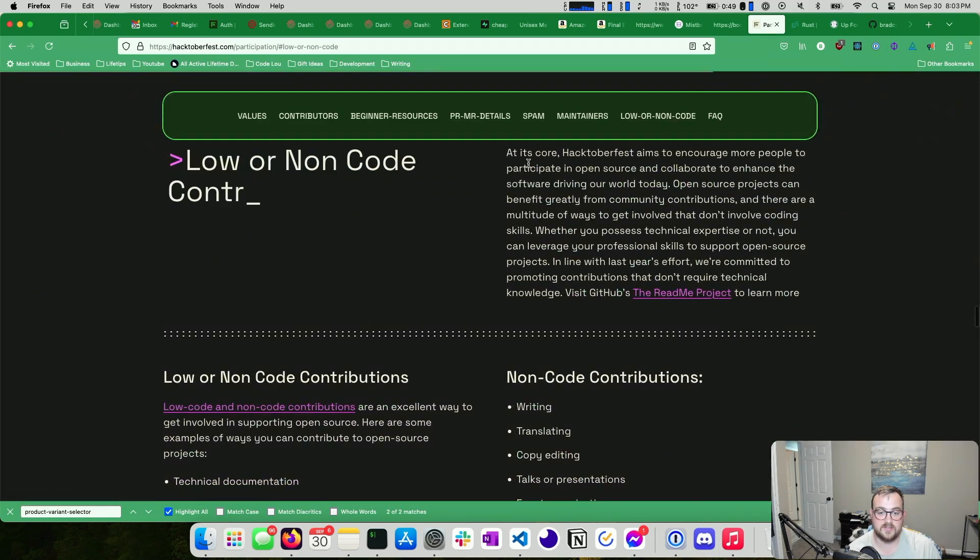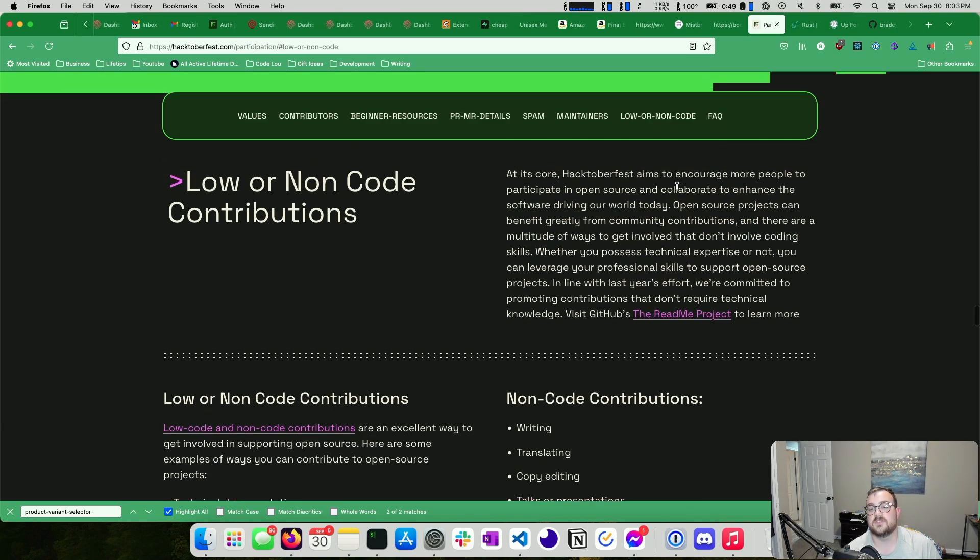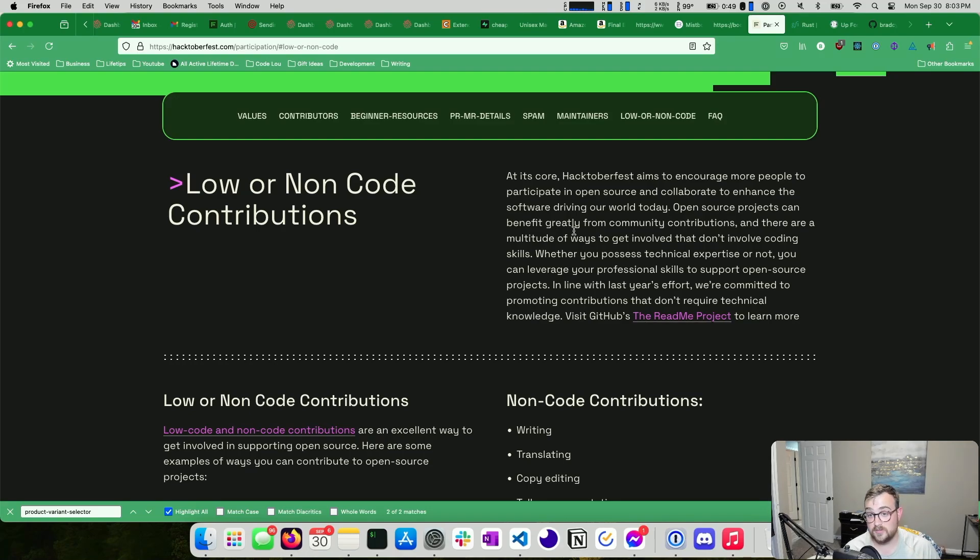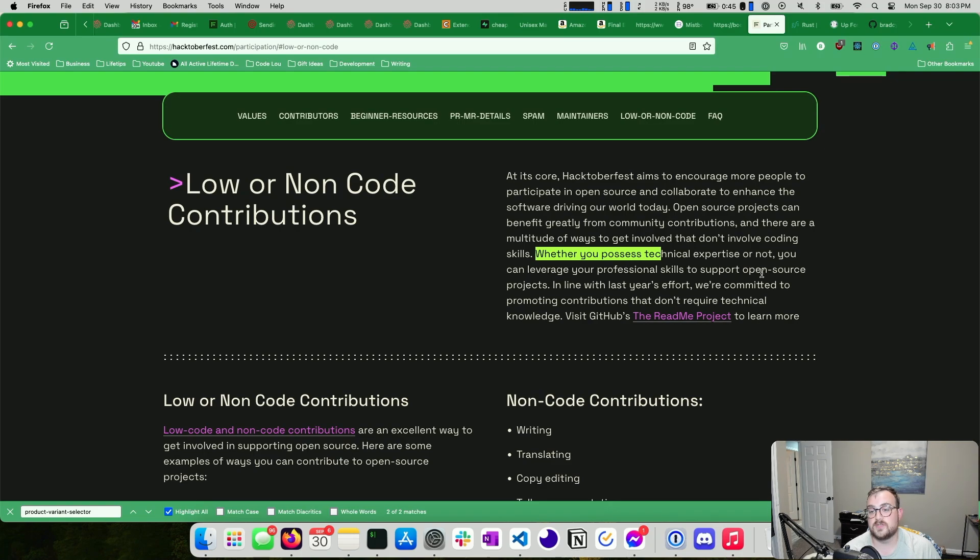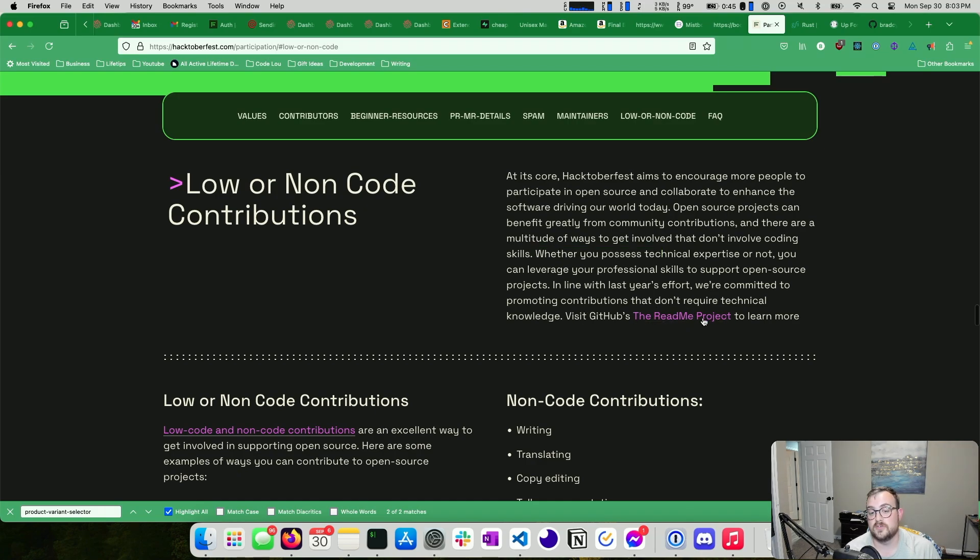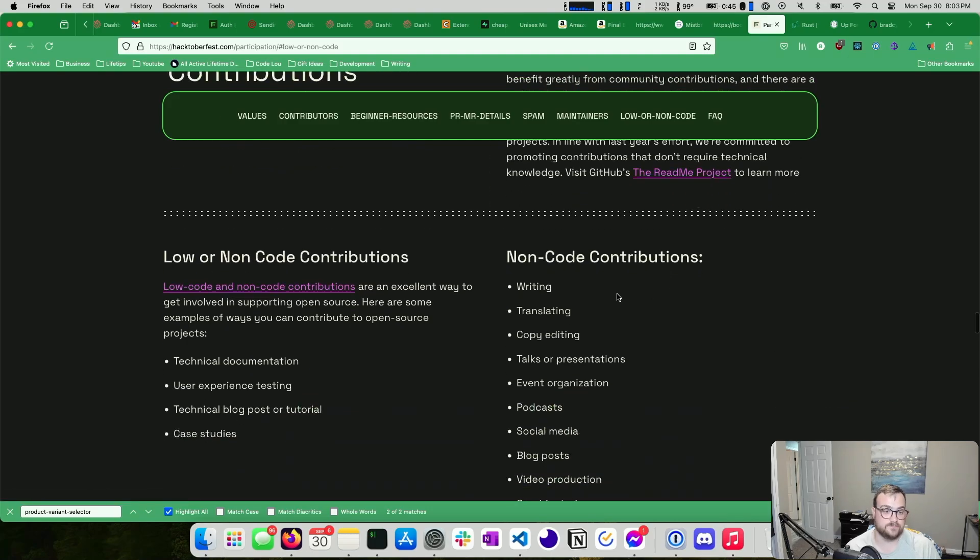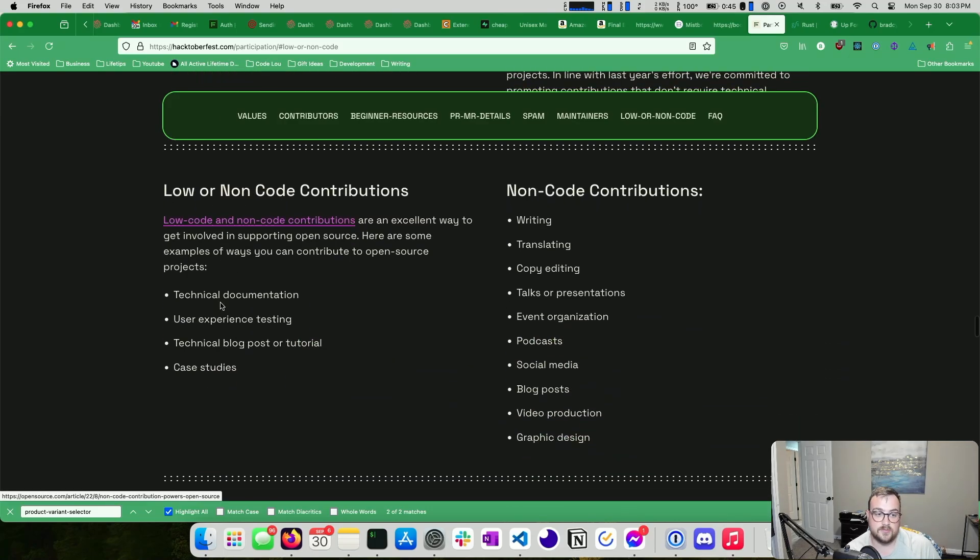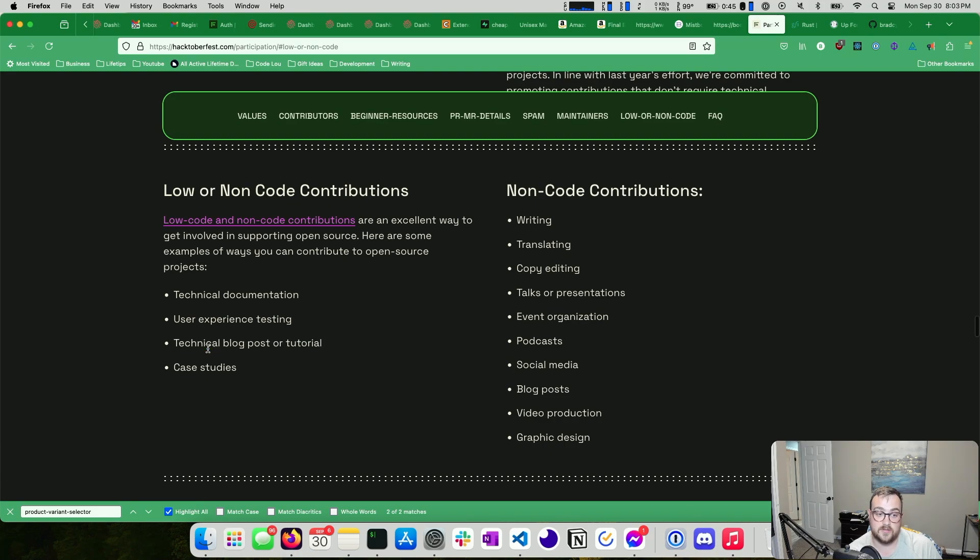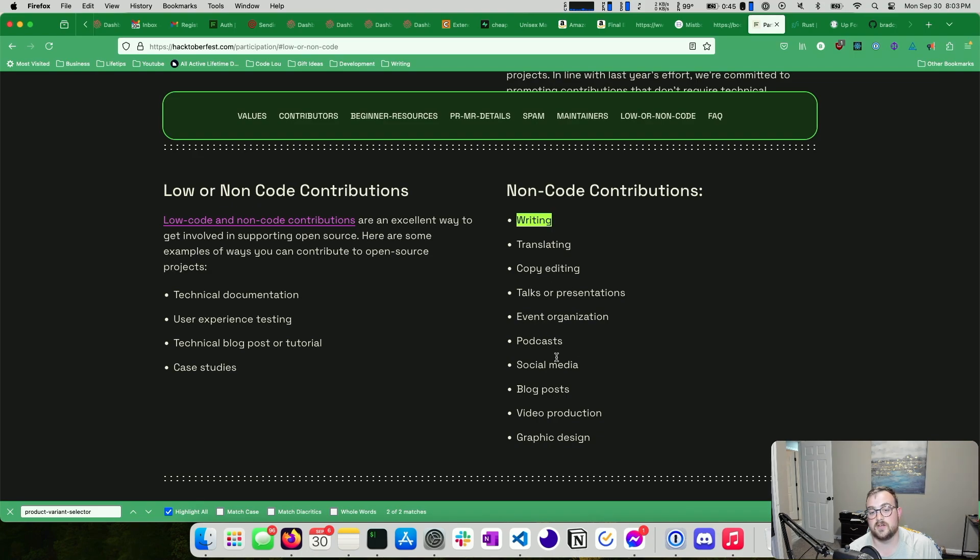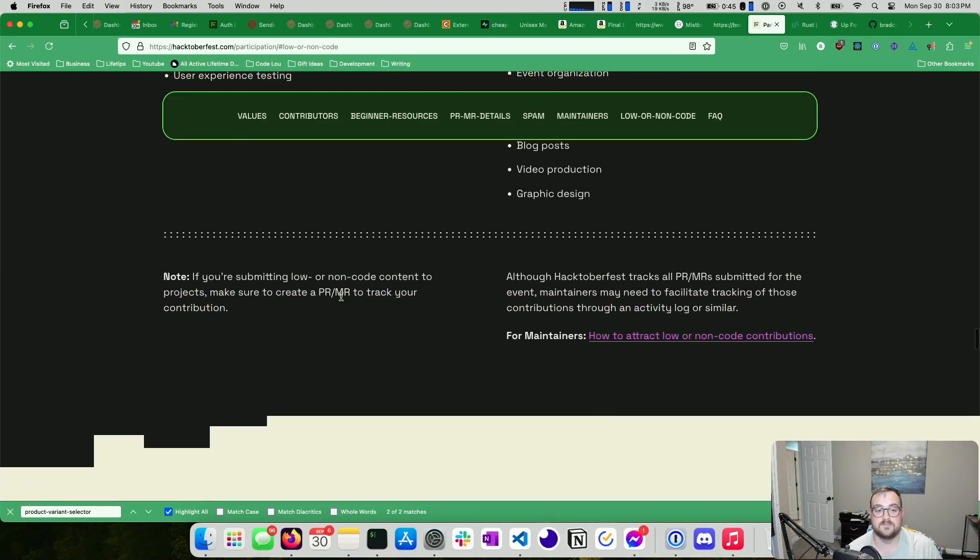This section I think is new this year and I've not read through this yet. So at its core, Hacktoberfest aims to encourage more people to participate in open source and collaborate to enhance the software driving our world today. Open source projects can benefit greatly from community contributions and there are a multitude of ways to get involved that don't involve coding. Whether you possess technical expertise or not, you can leverage your professional skills to support open source projects in line with last year's efforts we're committed to promoting contributions that don't require technical knowledge. Here's some examples. So technical documentation, user experience testing, technical blog post or tutorial. This is really nice. That might encourage me to write another blog post or two this month. Case studies and then non-code contributions, writing, translating, copy editing, talks, presentations, event organizations, podcasts, social media, blog posts, video production, and graphic design.